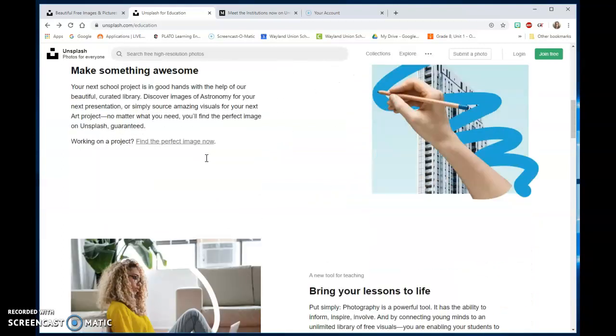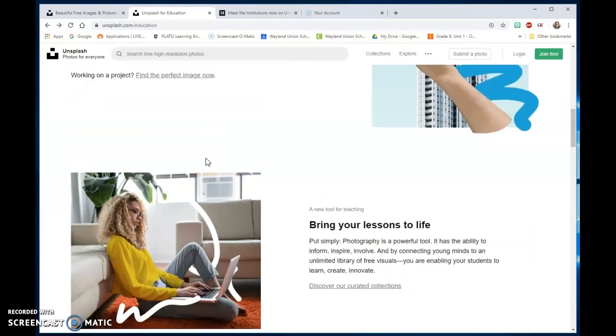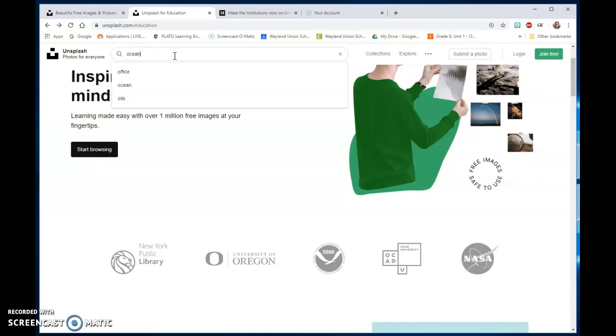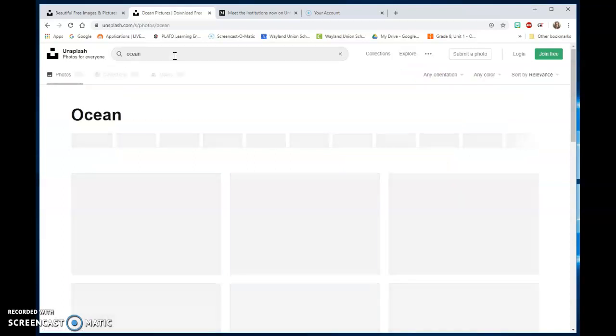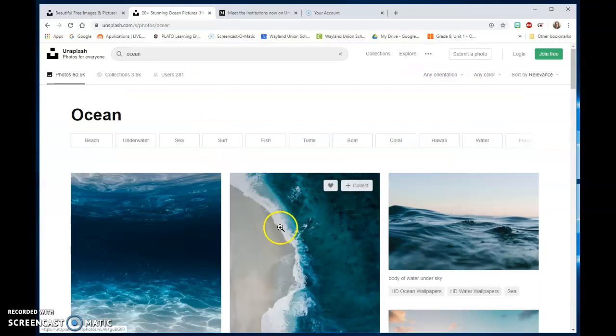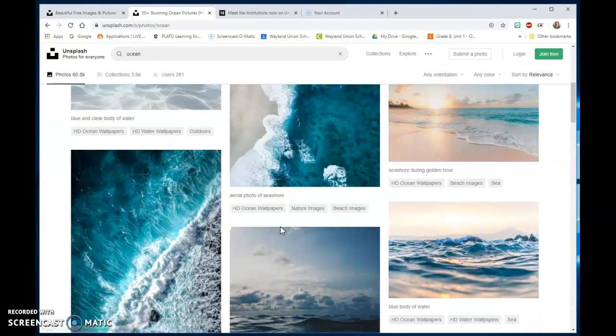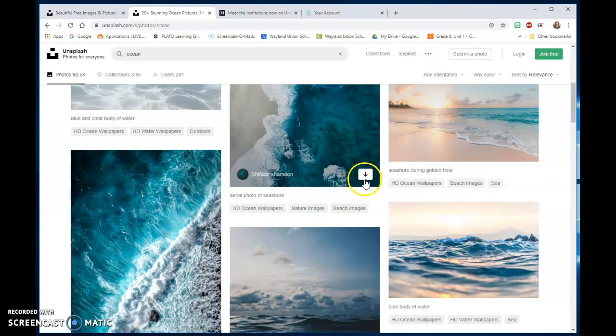You just start here. Basically, you search for something that you want to look for. Let's say I need an ocean. You're going to come up with some great pictures here that you can download.